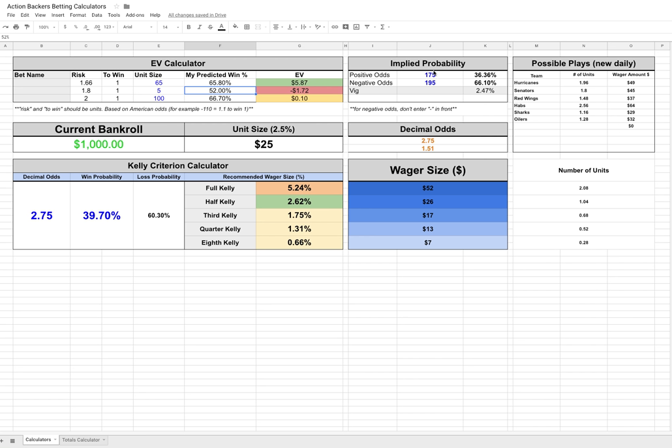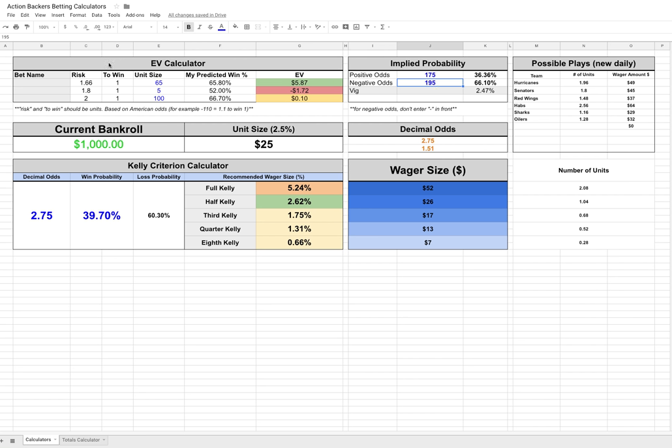The implied probability is essentially you're just plugging in the odds that you're getting from your book. So you're positive and you're negative, and that'll work out the vig that the book's actually taking. In the example here, the bet I found, the underdog is playing at plus 175 and the favorite is at minus 195. You'll notice here for the negative odds, you don't actually have to put the negative in front. You just type in the number and it'll calculate the vig. So right now on this bet, the book is taking two and a half percent.